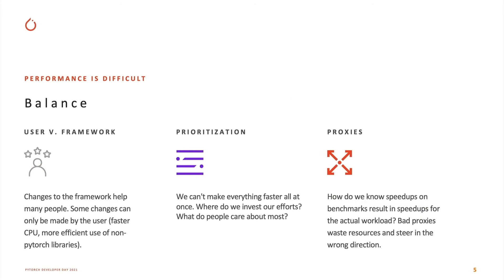Performance is a difficult problem, and there are a lot of challenges. One of those things is understanding what part of performance is influenced by the way the user is using the framework, and what part of the performance can come from the framework itself. Because there are some things a framework just can't improve — things like if the disk is too slow to saturate a GPU, there's not a lot PyTorch can do about getting a faster disk in place.